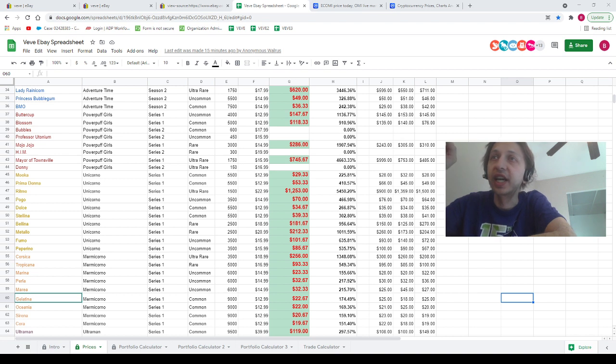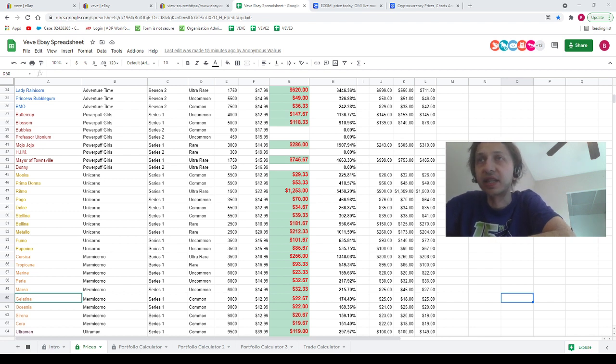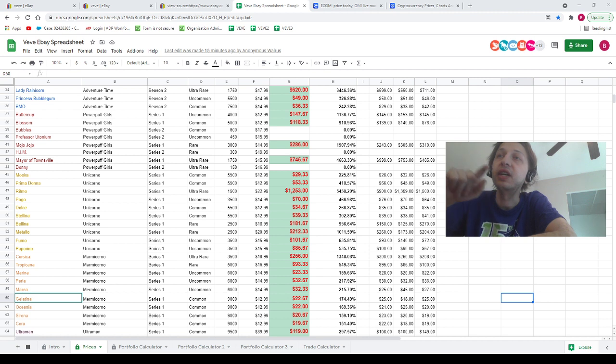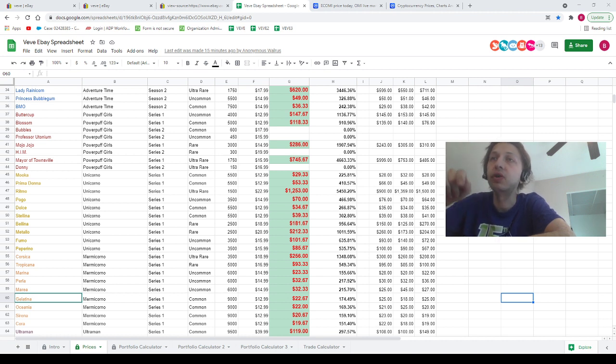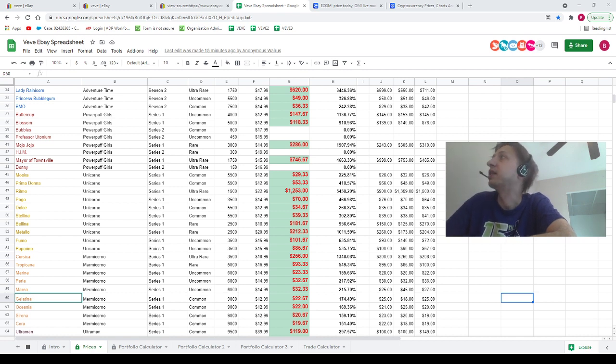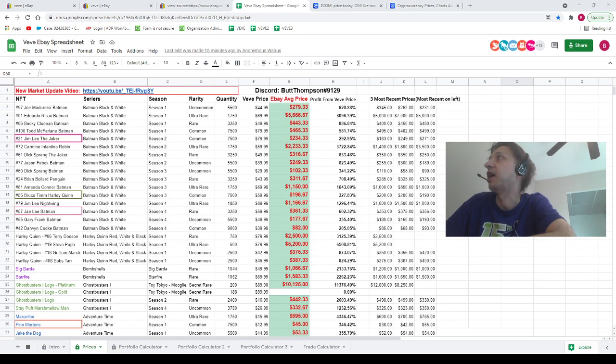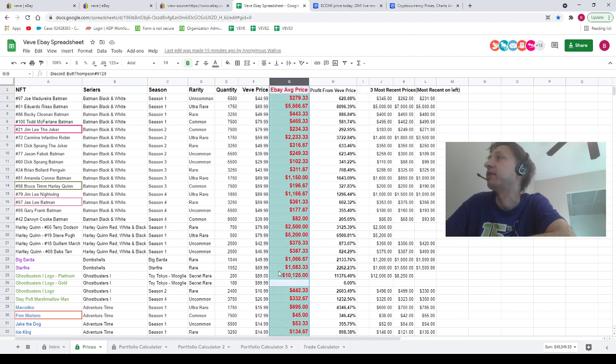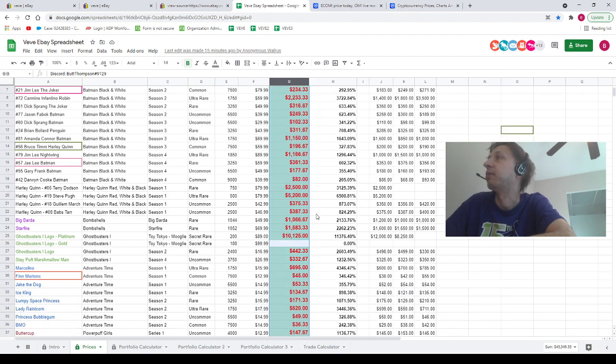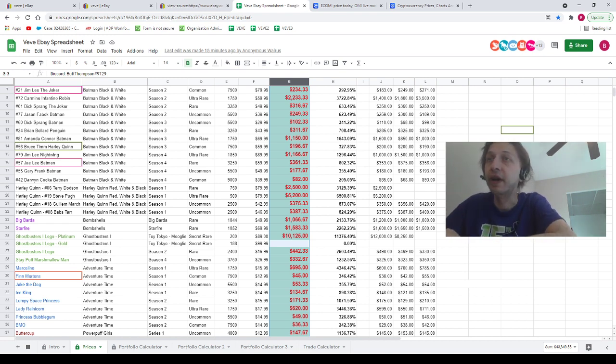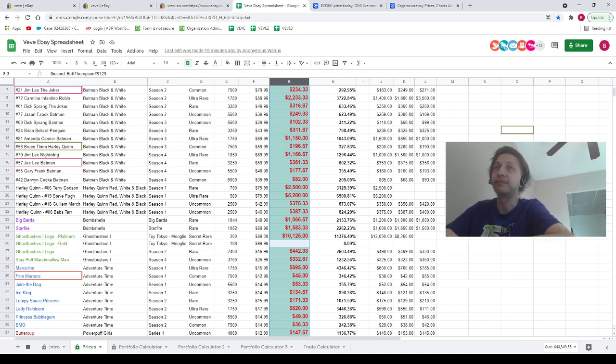All right, let's pop over to the spreadsheet. I got this spreadsheet that will be linked in the description down below. If you need to know the price of any VeVe NFT, go to the link in the description. Once you're here, you're looking for column G. This column in green will tell you the prices of the NFTs that are on VeVe app. If you don't know what the VeVe app is, you need to really learn soon because it's the future, and the longer you wait you're just doing yourself a disservice.